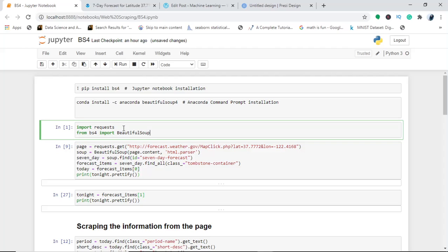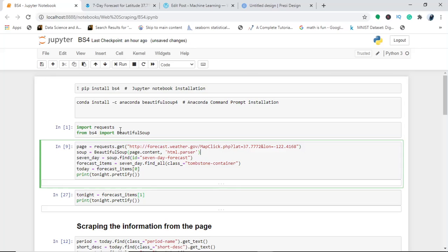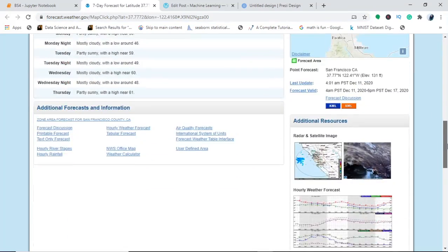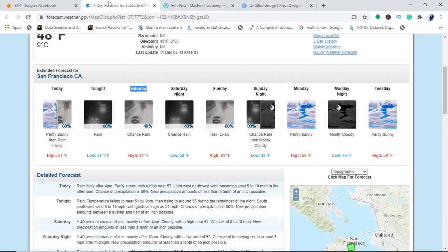In the code, I simply import Requests, a library that helps me download the website. I use the get() function to fetch the page, and from bs4 I import BeautifulSoup. In an object called 'page', I invoke Requests and tell it to get the target URL. Then I create an object called 'soup' using BeautifulSoup, passing page.content to get all the page contents, and specifying 'html.parser' to parse the entire page.